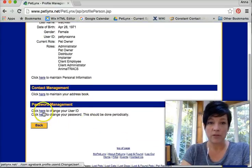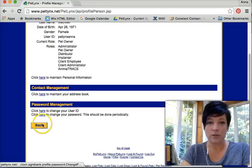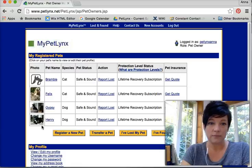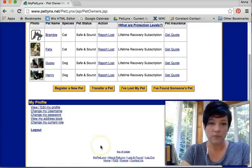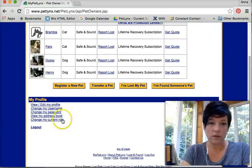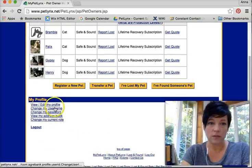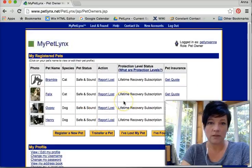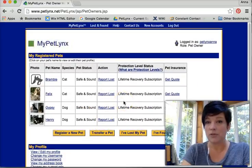If you would like to change your user ID or change your password, you can do that here. That is how you change the information on your profile.